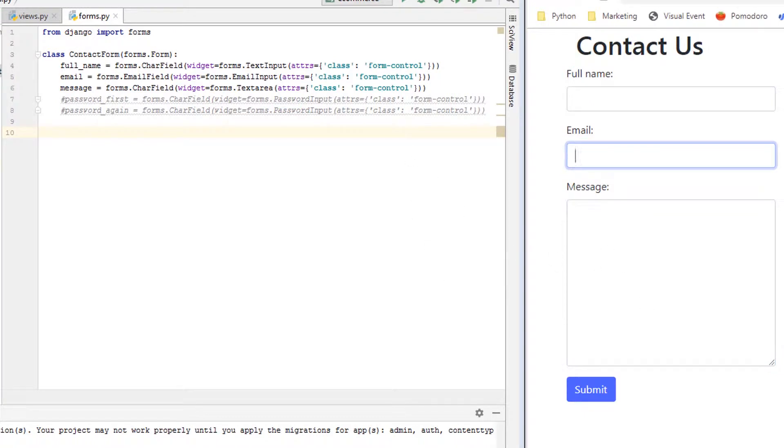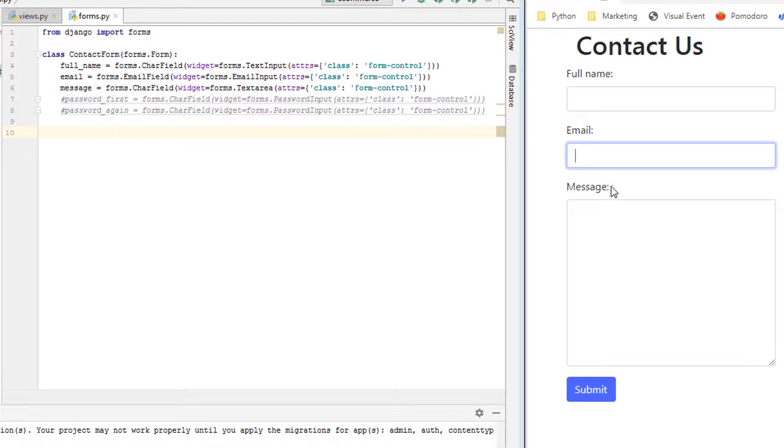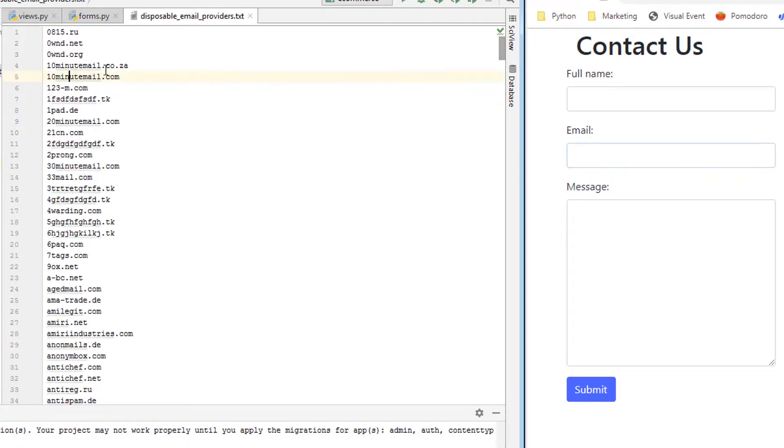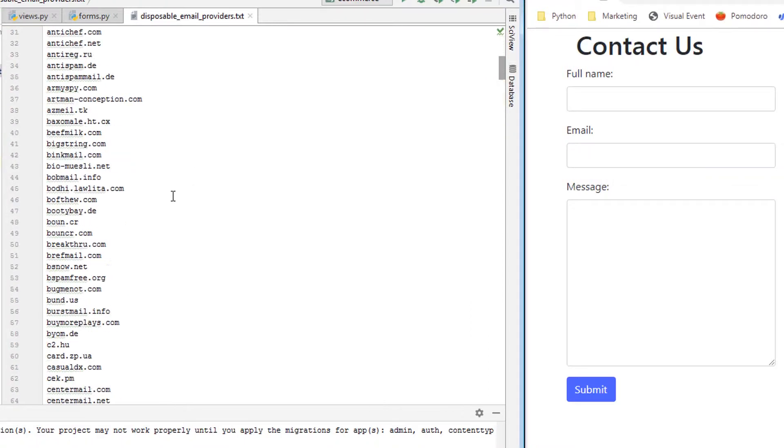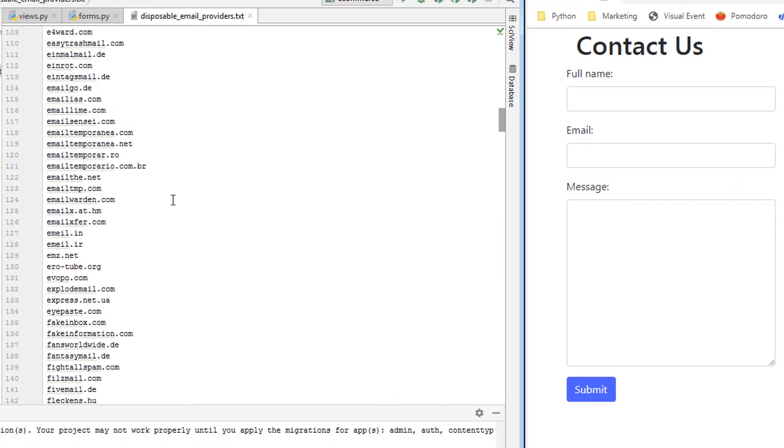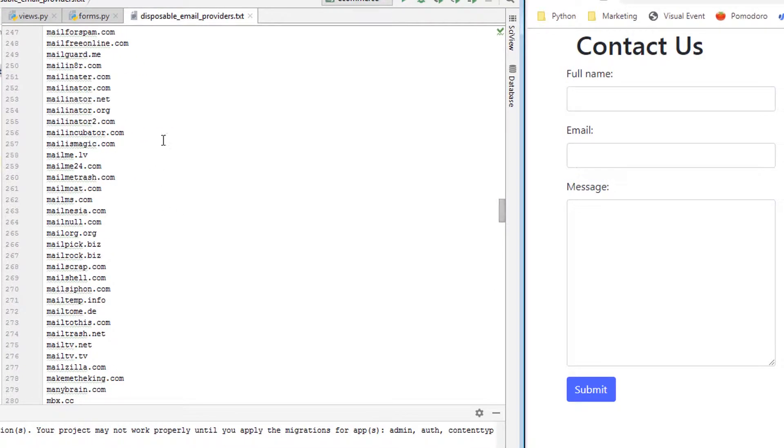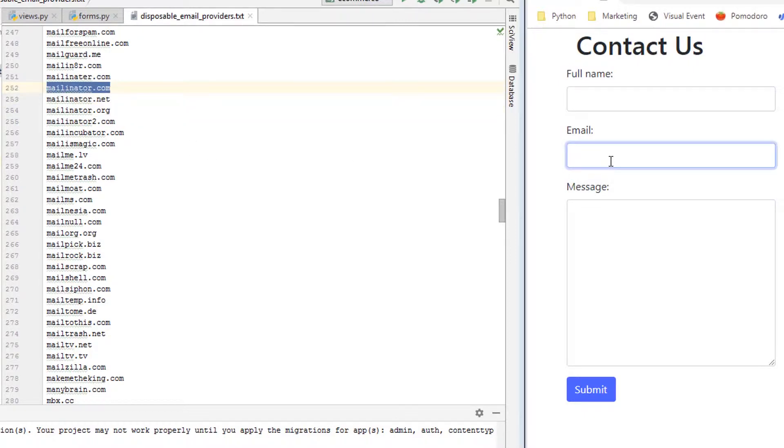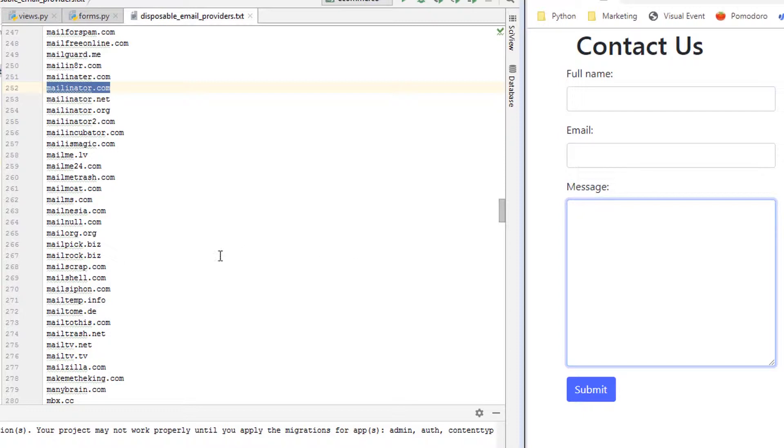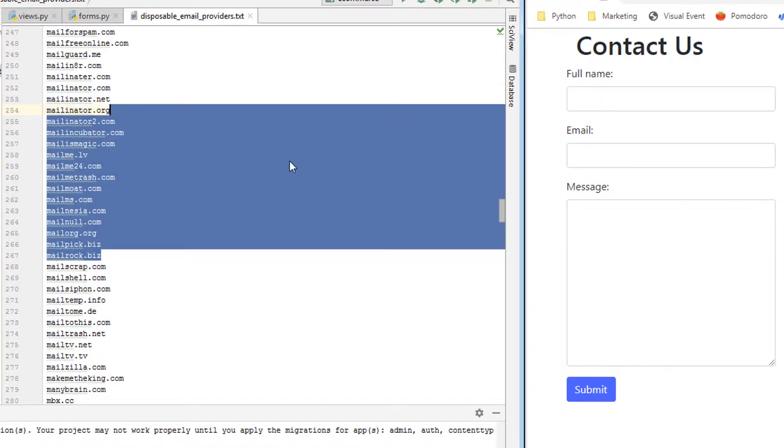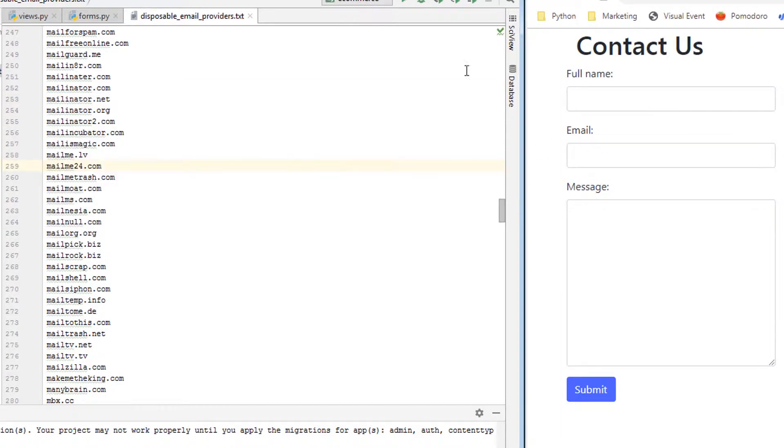So what you could do is this would happen only on the email field. We want validation to check and see if any of these providers here, like a big one is mailinator. If anyone from mailinator tries to submit something like john@mailinator.com, we don't want to let that come through. So how would you block all of these? That's what I'm going to show you now.